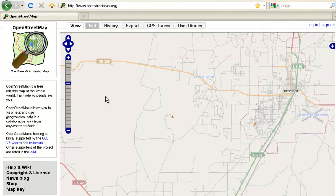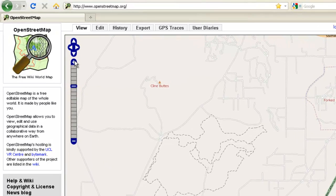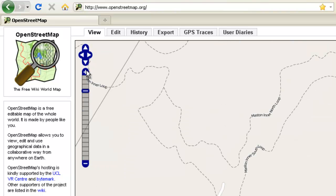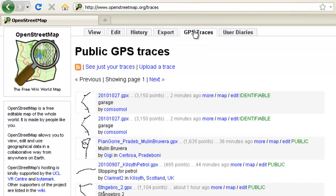First, let's look at the OpenStreetMap page. It defaults to the map view. You can zoom in and pan. Here are some mountain bike trails I added — if you zoom in, the names show up. There's an edit tab where you create a login and log in. There's a traces tab where your files will show up, and there are files from all over the world coming in as they get added.